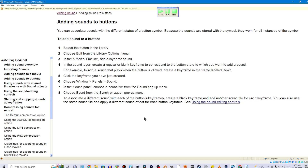5. Click the keyframe you have just created. 6. Choose Window > Panel > Sound. 7. In the sound panel, choose a sound file from the sound pop-up menu. 8. Choose Event from the synchronization pop-up menu. To associate a different sound with each of the button's keyframes, create a blank keyframe and add another sound file for each keyframe. You can also use the same sound file and apply a different sound effect for each button keyframe. See using the sound editing controls.